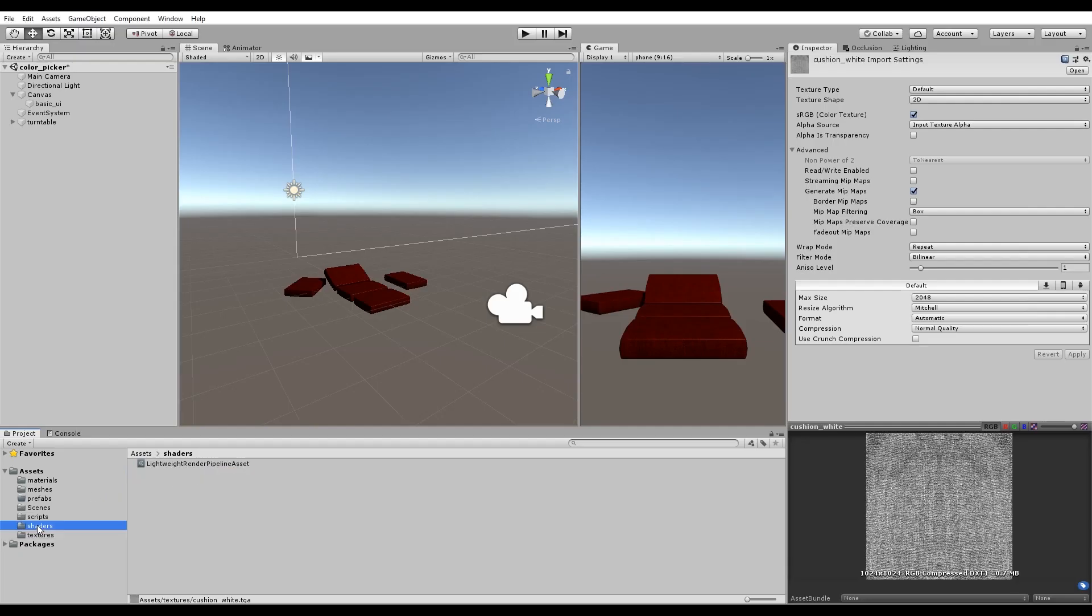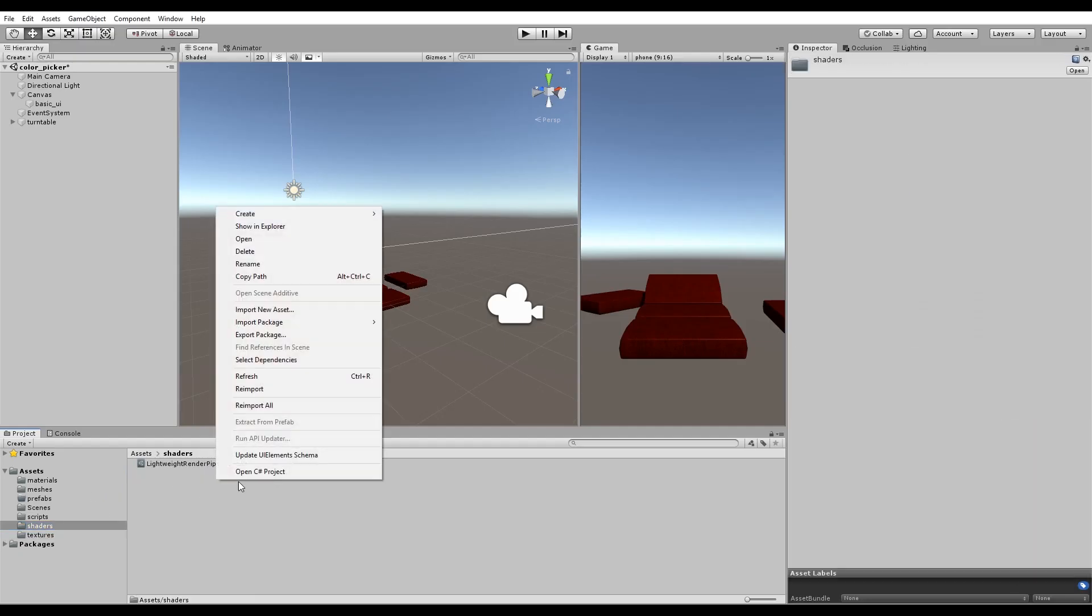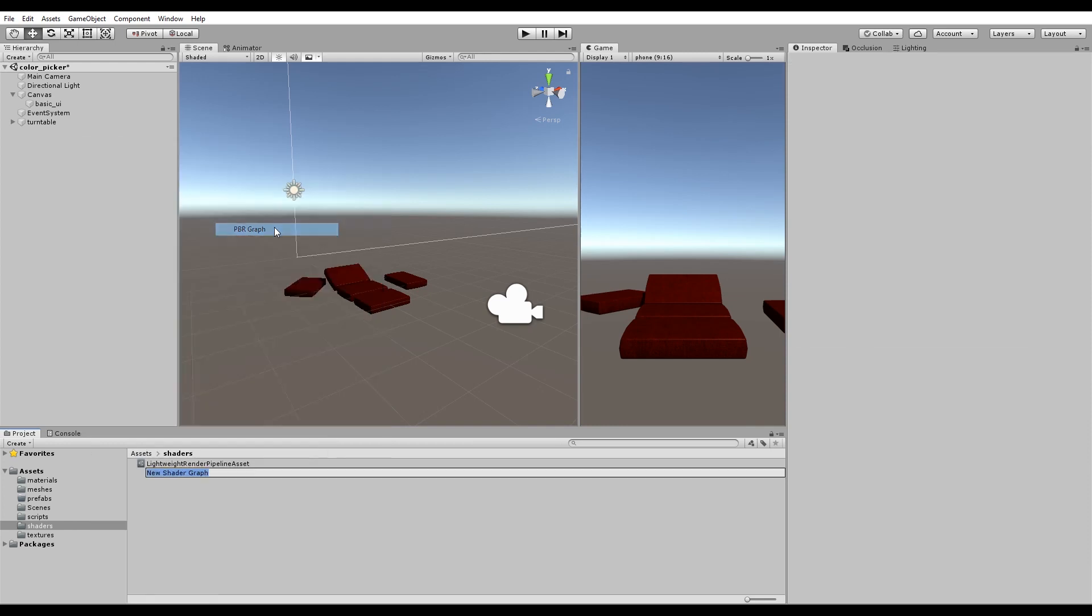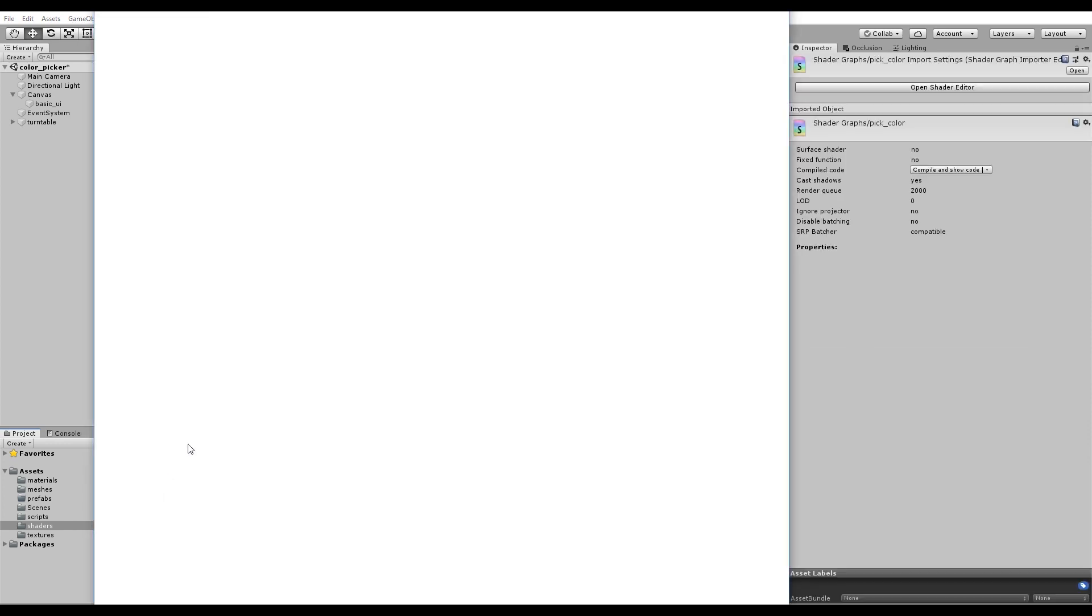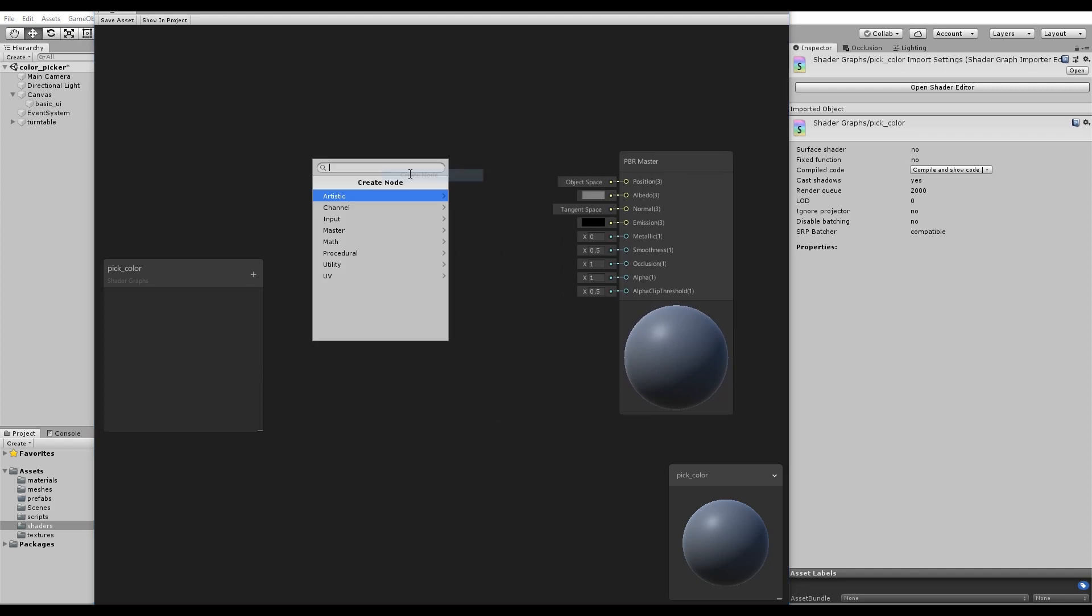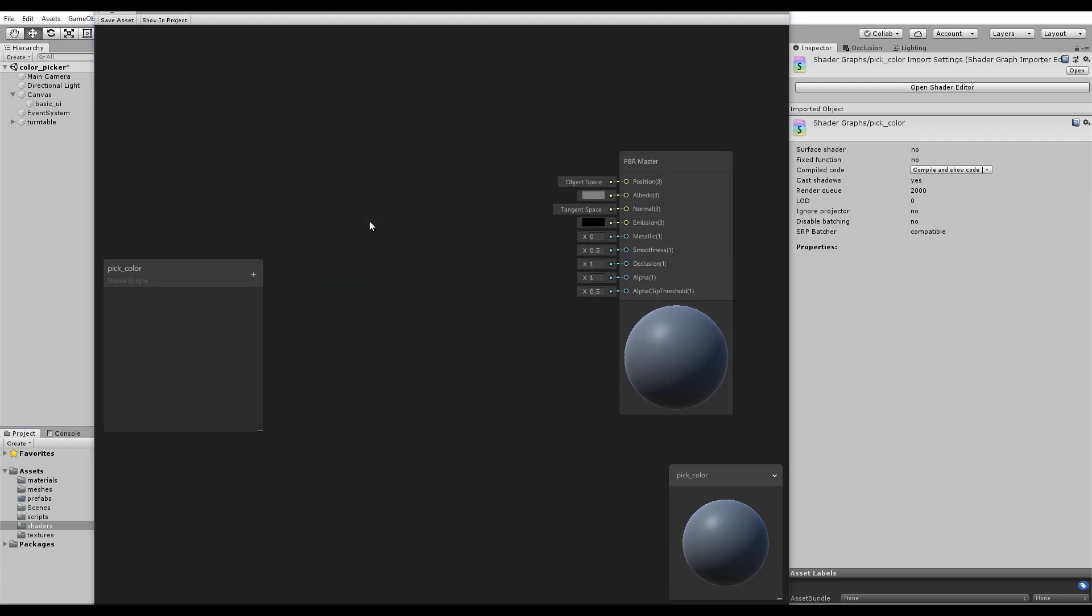In the content browser, create a new shader of type PBR graph and name it pick color. Start with the node to use the texture you just made. Create a Sample Texture 2D.